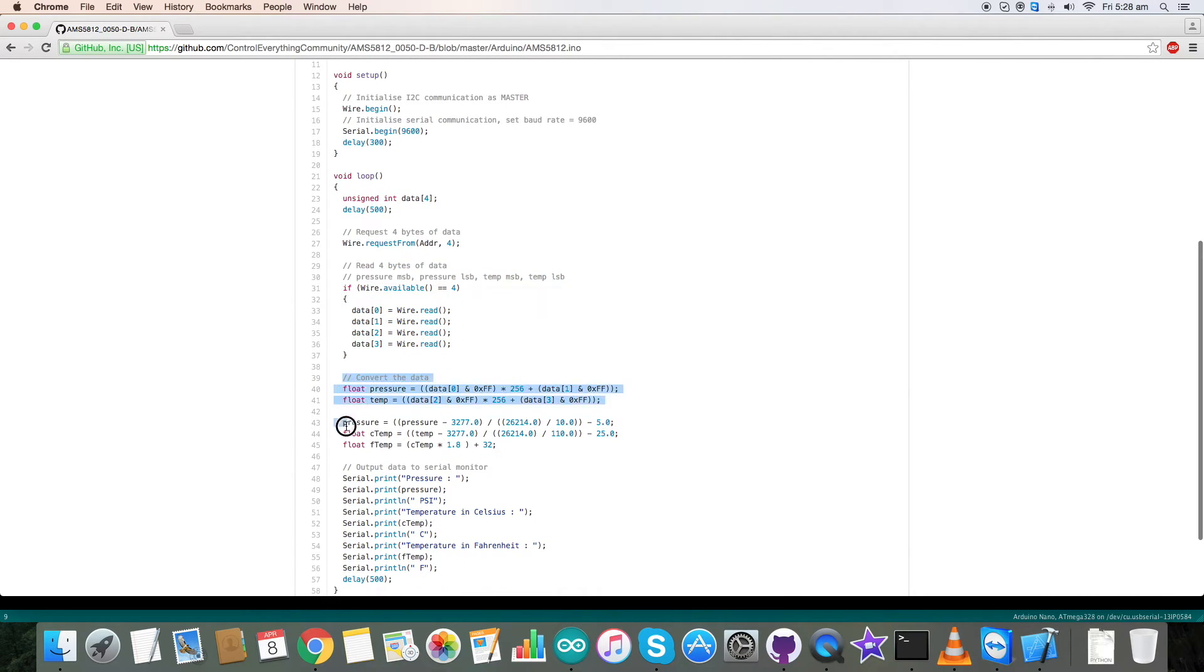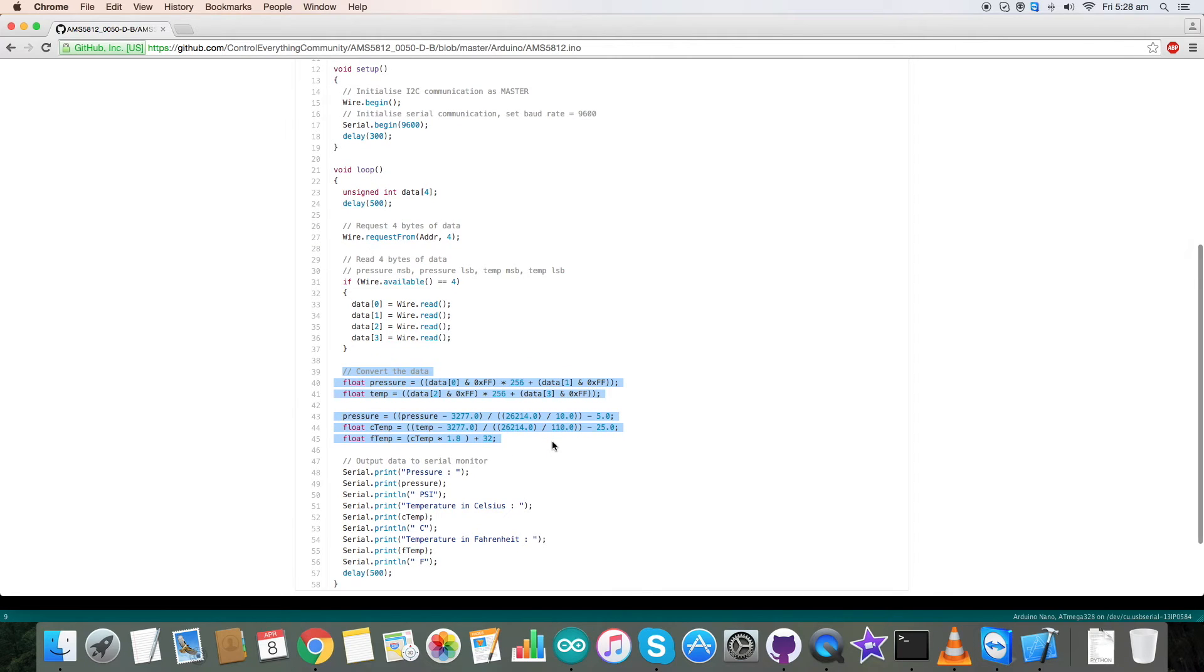Coming to the conversion part, we have converted pressure and temperature using the formulas described clearly in the datasheet for AMS5812.